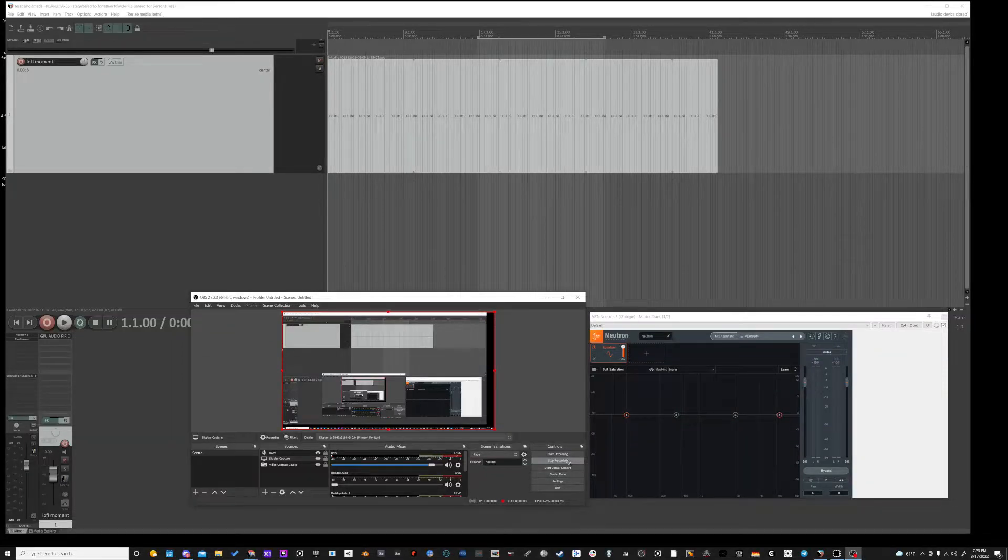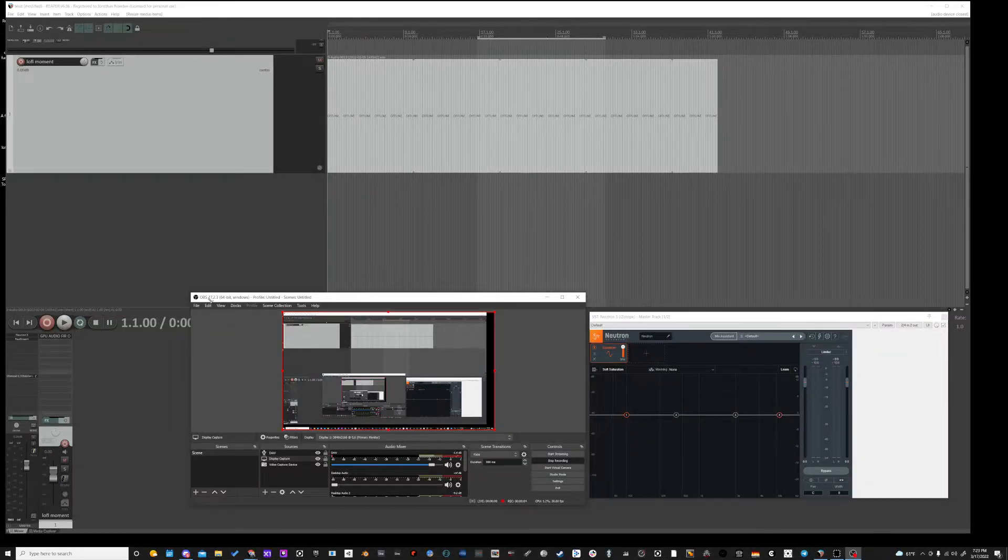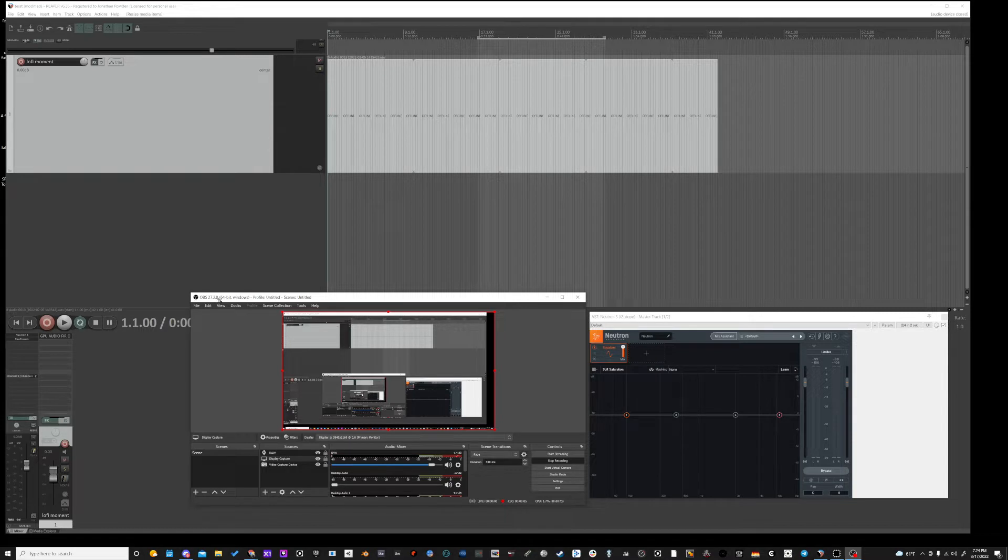Hey, what's going on everybody? It's Jonathan again. I wanted to show you real quick how to do some GPU performance monitoring.